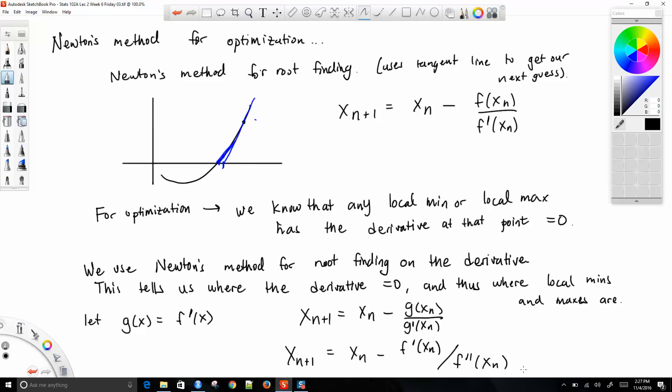Technically, all of the other root finding methods can be applied to the derivative as well. Maybe you have a function you can differentiate once but not a second time — in that case you can use something like the secant method to find the root of the derivative. So basically, if the derivative equals zero then it works.